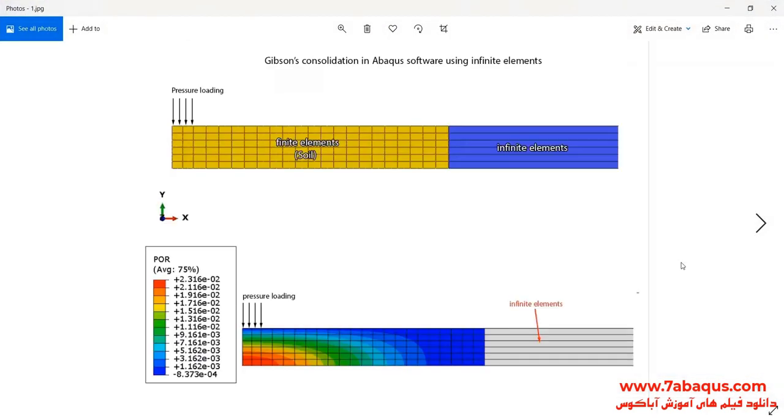In this illustration, we intend to simulate Gibson consolidation in the Abaqus software using infinite elements. Actually, we intend to compare Gibson's exact solution with the results obtained from the Abaqus software.